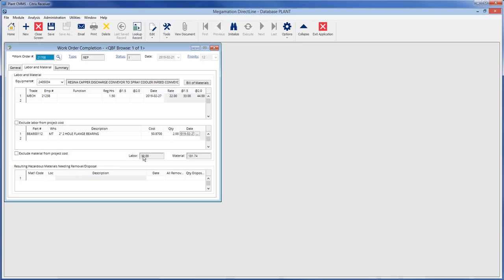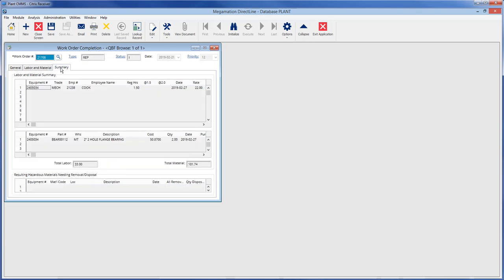Labor and material costs are calculated and filled in the labor and material fields. Next, go to the summary tab to see a summary of all labor and materials charged to the work order.